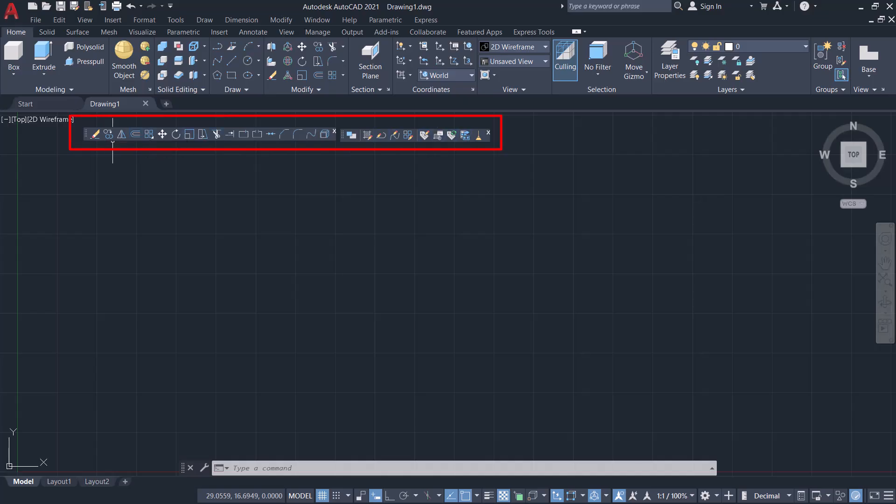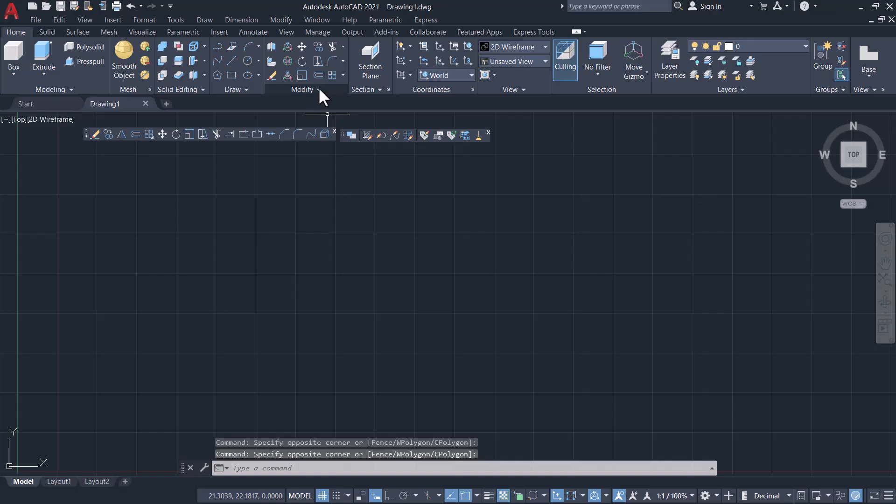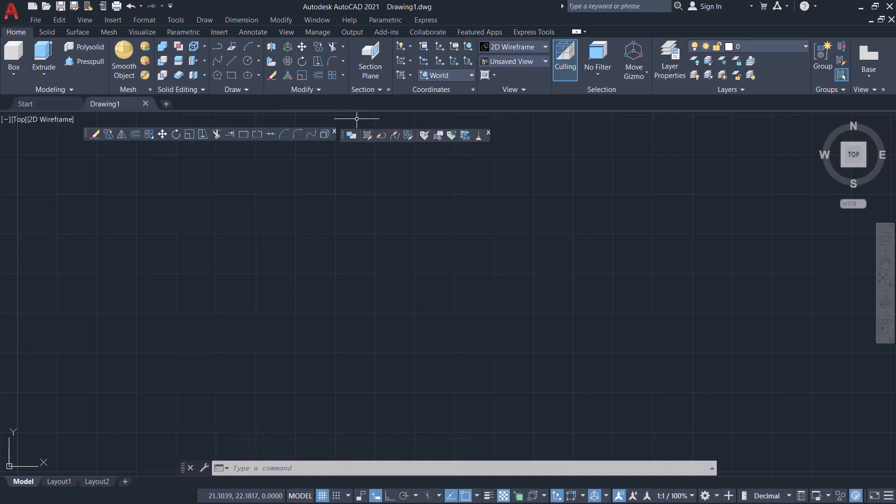This will help you easily locate and access a particular editing command. Otherwise we have to click on the flyouts and click on the down arrow close to the Modify and all that to access an editing command.